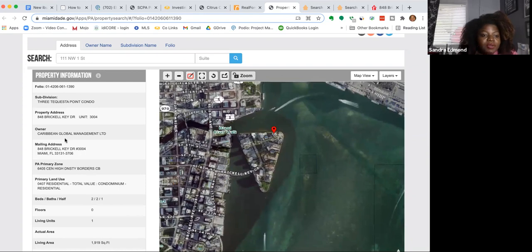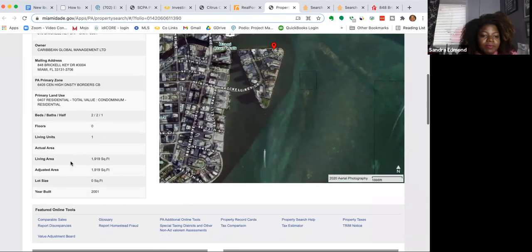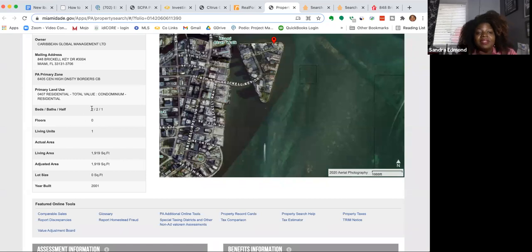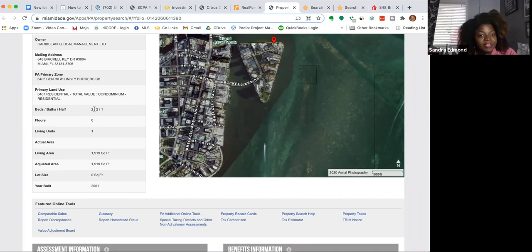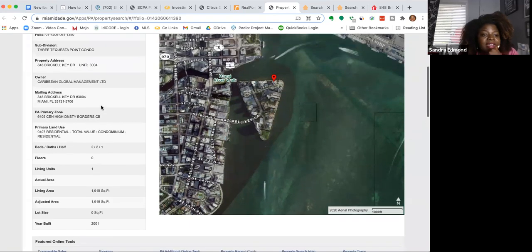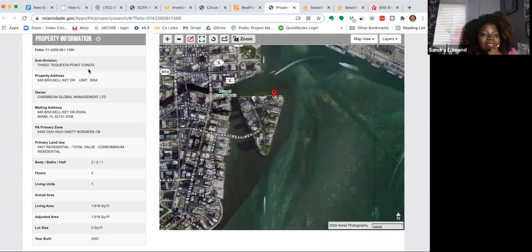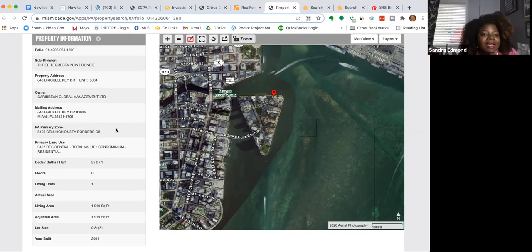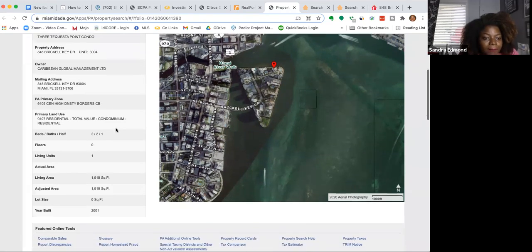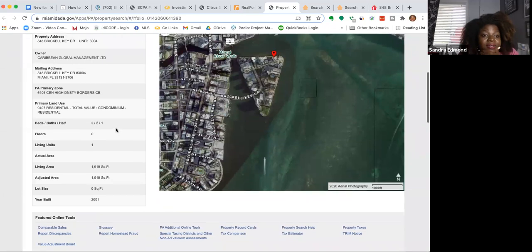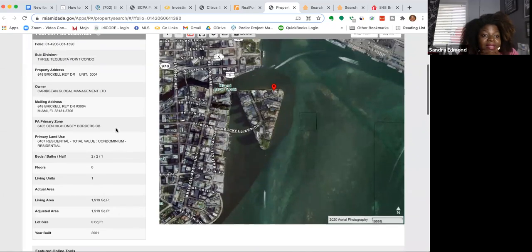And this property is 1,900 square feet. So it's a two-bedroom, two-bath condo, 1,900 square feet. And the name of the condominium is called Three Sequestra Point Condos. And it is owned by a company. The company is actually located in Miami as well because it's the same mailing address.